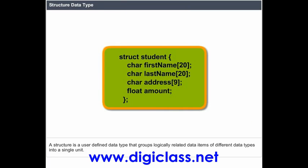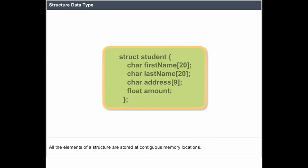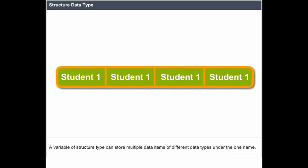Structure data type: A structure is a user-defined data type that groups logically related data items of different data types into a single unit. All elements of a structure are stored at contiguous memory locations. A variable of structure type can store multiple data items of different data types under one name.